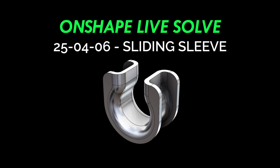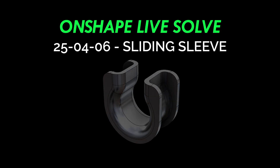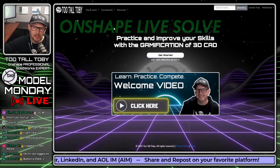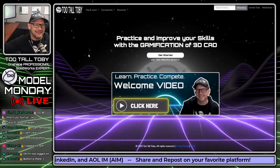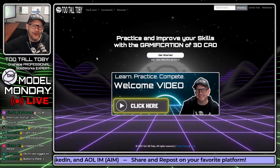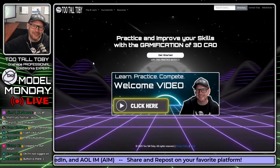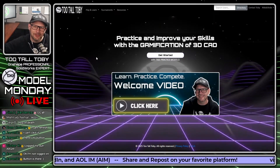This is going to be a live solve. We're going to use Onshape and live solve this thing. So let's try this again. Good luck to all of you who are solving this thing.